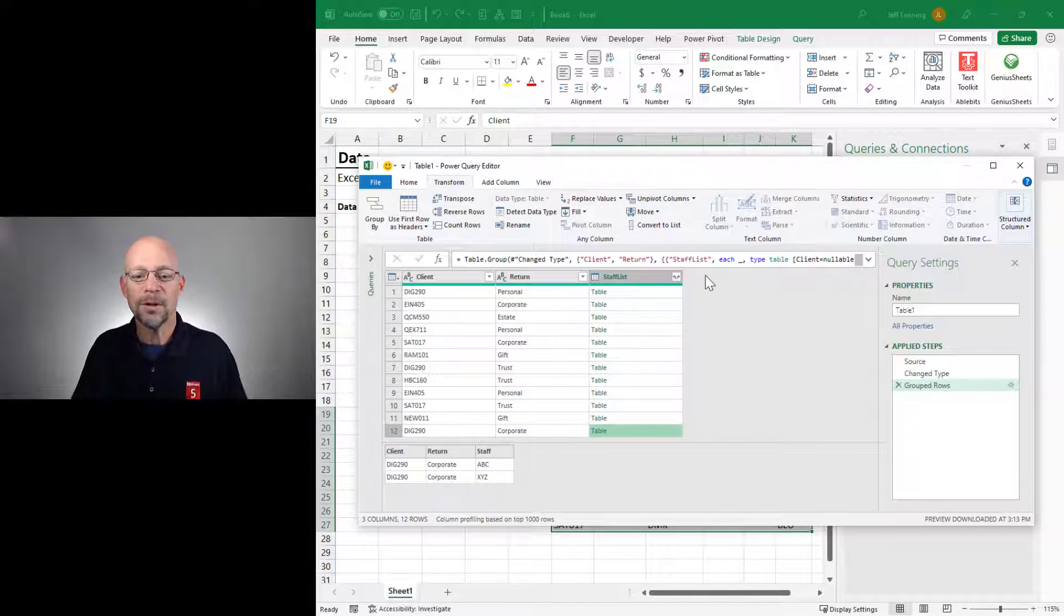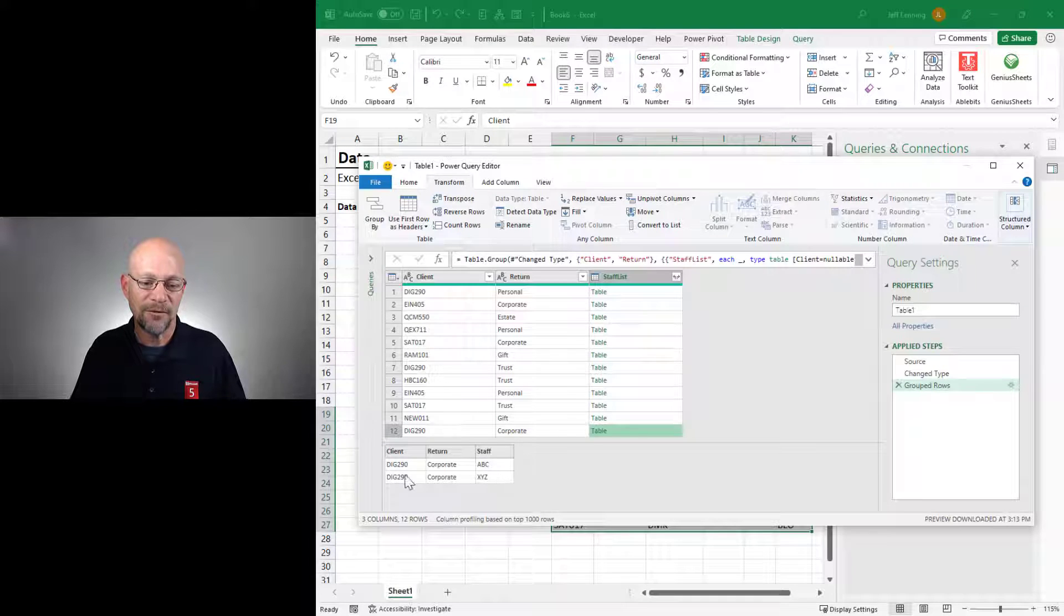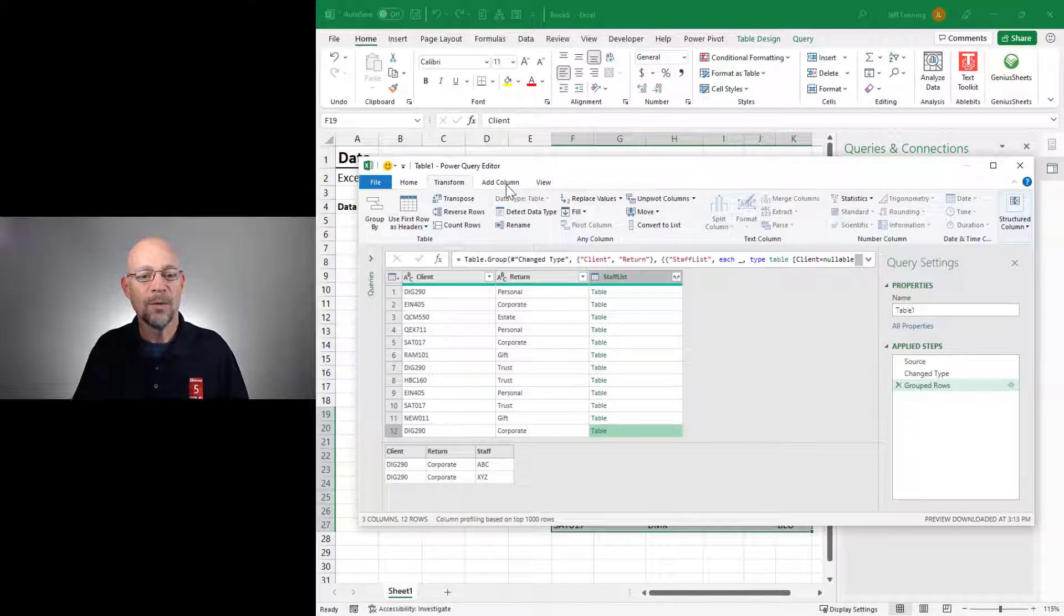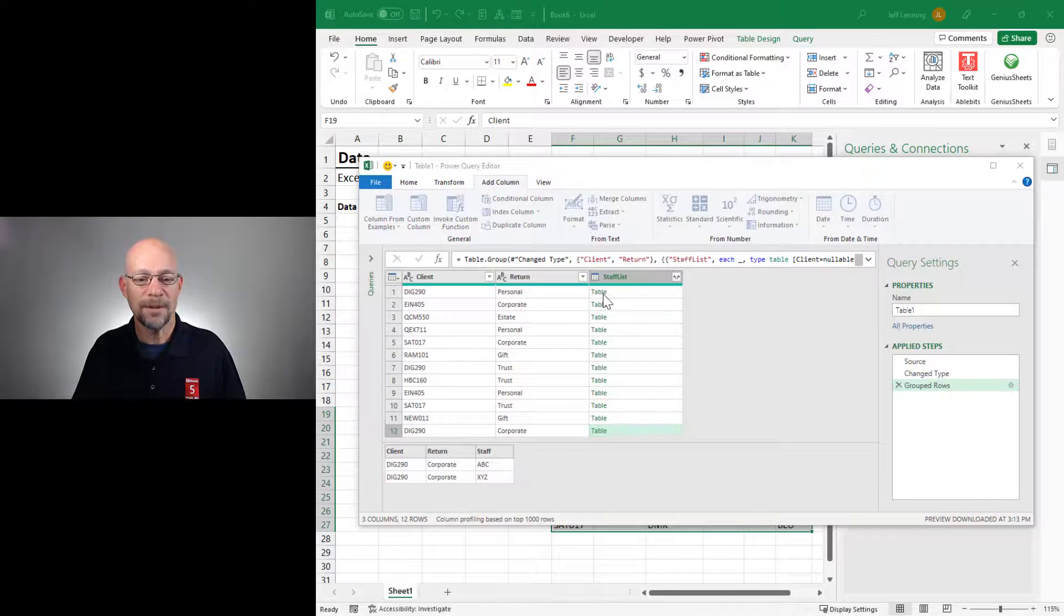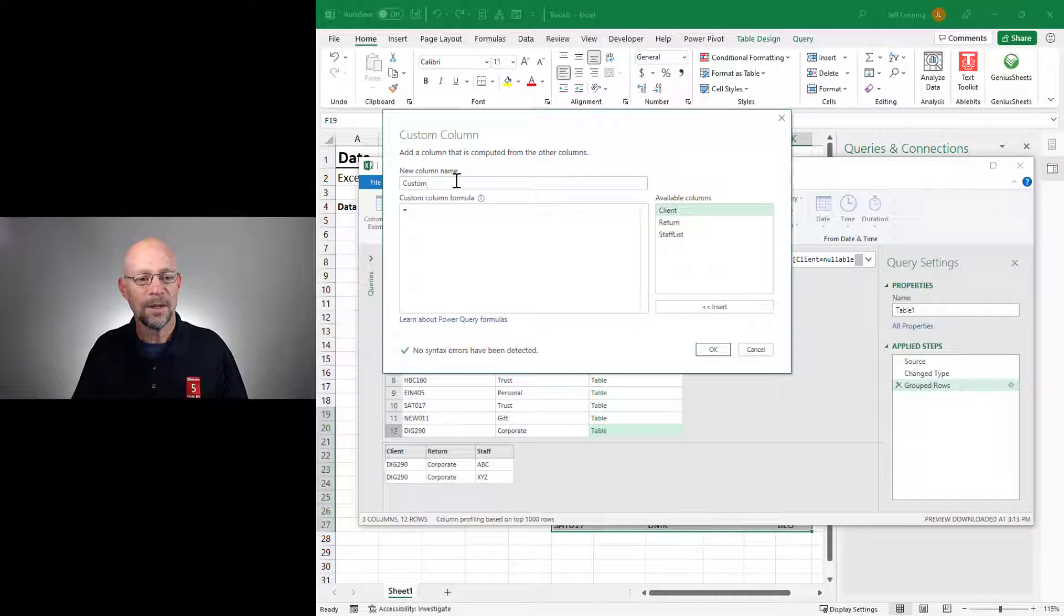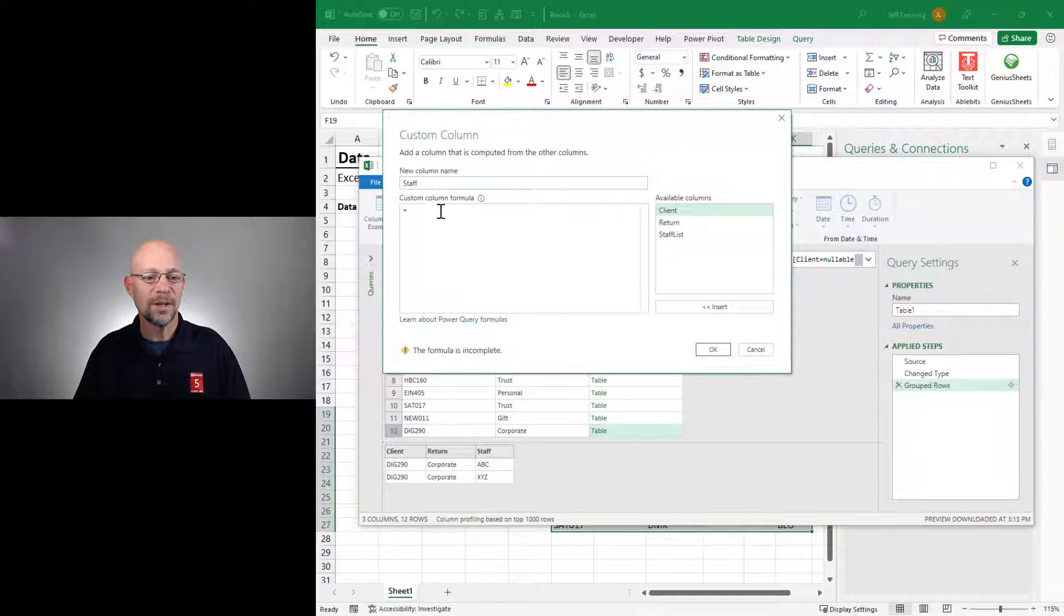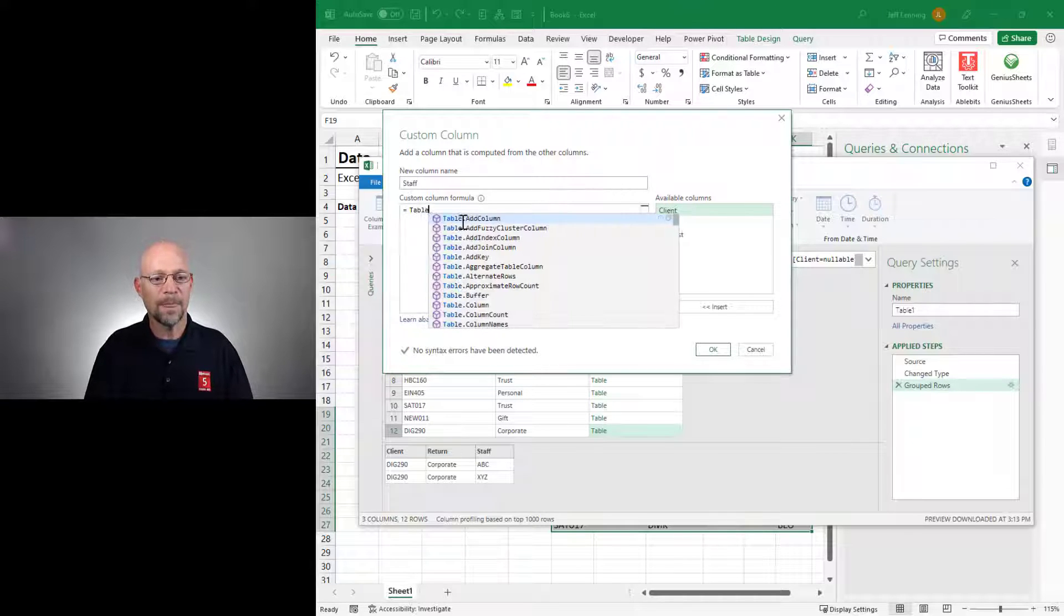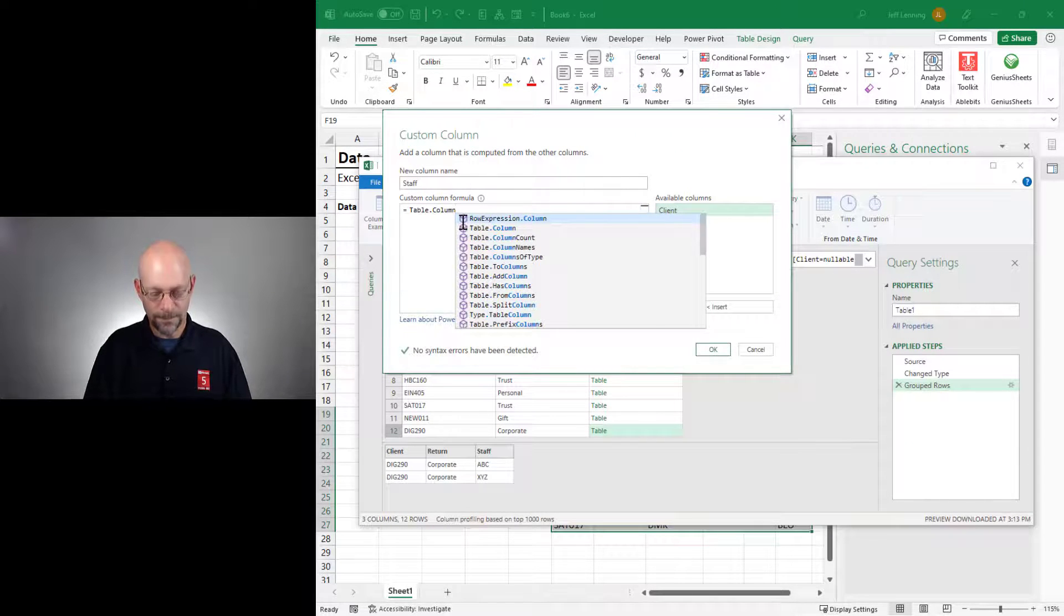Now we're going to create a new column that just contains the staff values. We don't want all this other stuff. We just want the staff values. The way that we do that is to go to add column, custom column. And we can give it any name we want.